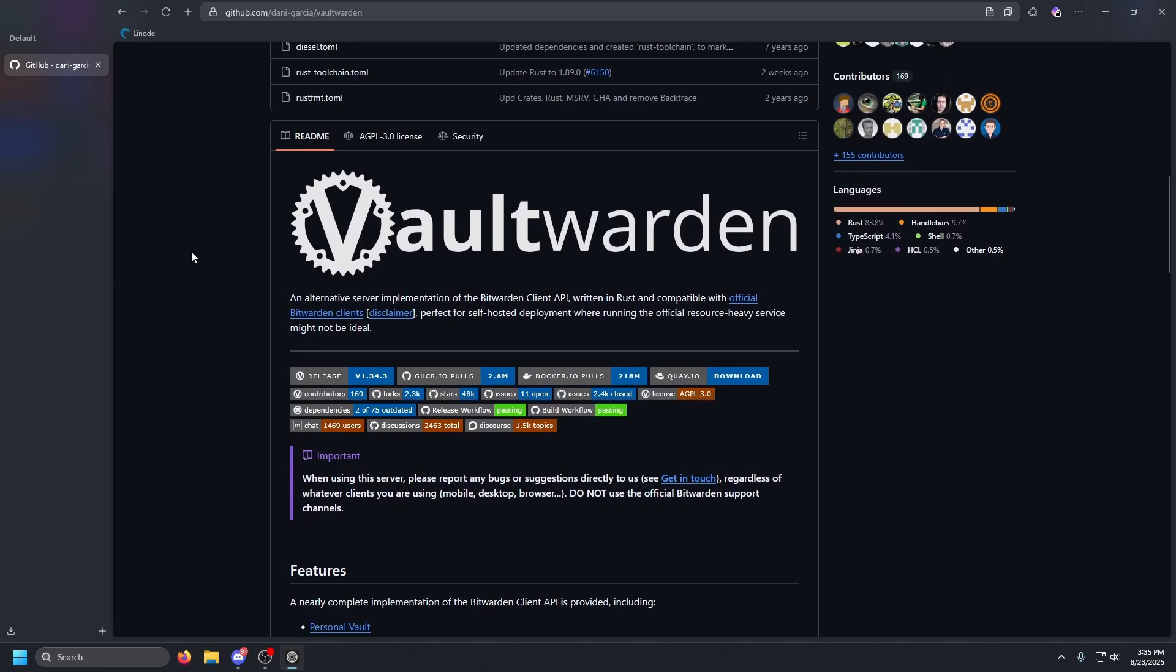Hey guys, what is up, it is Dos. Today we are doing a video on Vaultwarden. This is an alternative server implementation of Bitwarden. It's compatible with all official Bitwarden clients, perfect for being self-hosted.